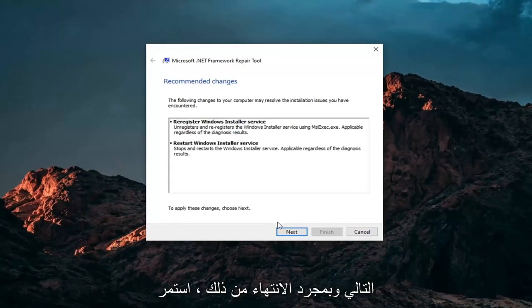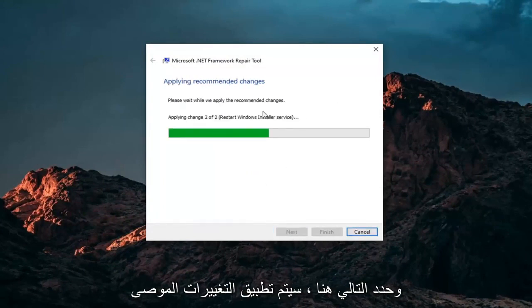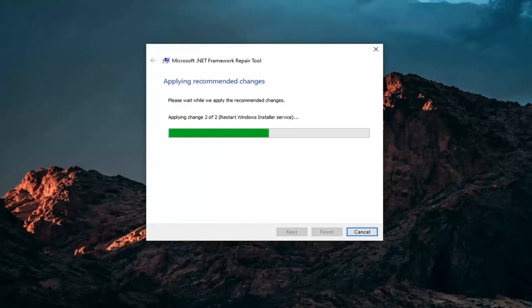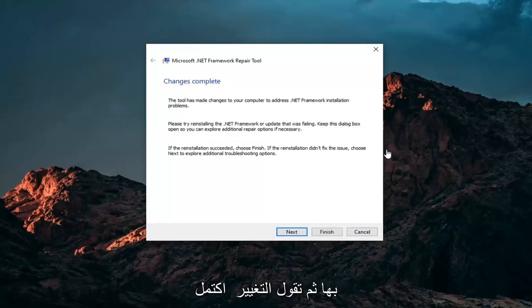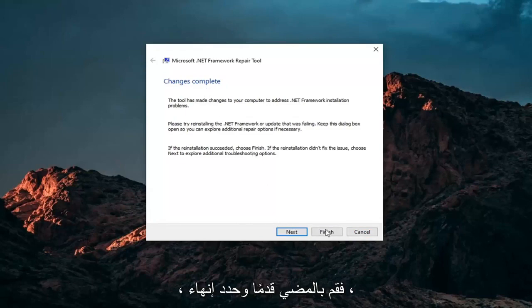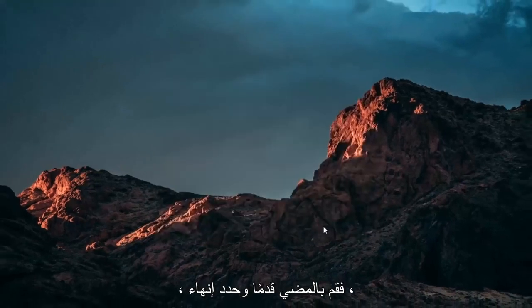Once it's done, just go ahead and select Next. It will apply recommended changes. And then it says Changes Complete. Go ahead and select Finish.